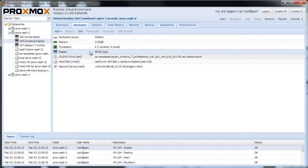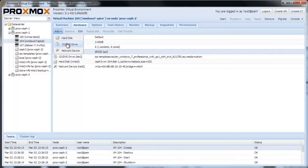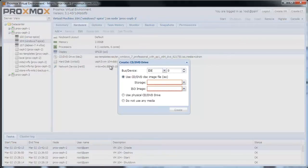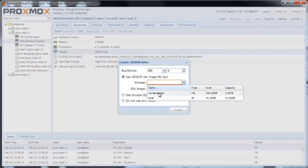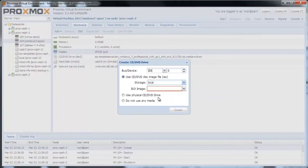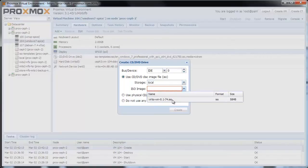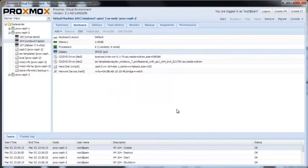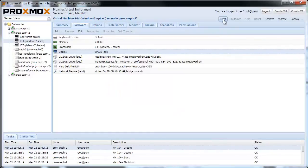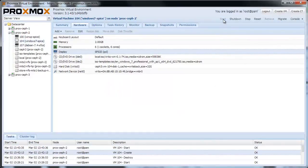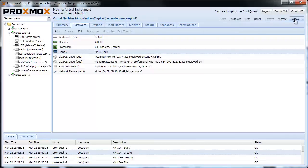As we need the Virteo drivers, I add a second CD-ROM with the Virteo driver ISO image. All right, everything's done. Now, let's start the installation. Click on Start. And then open the console.